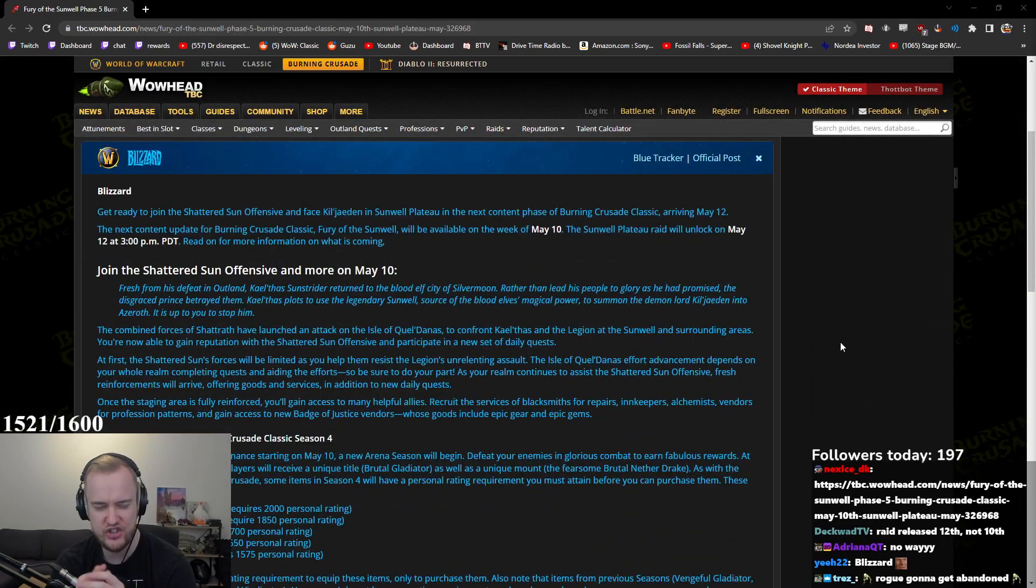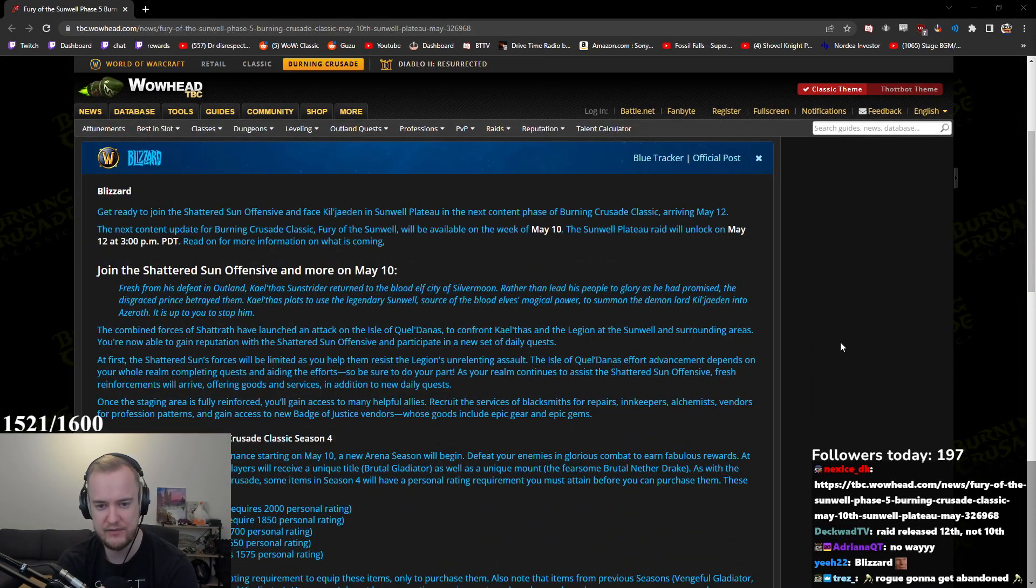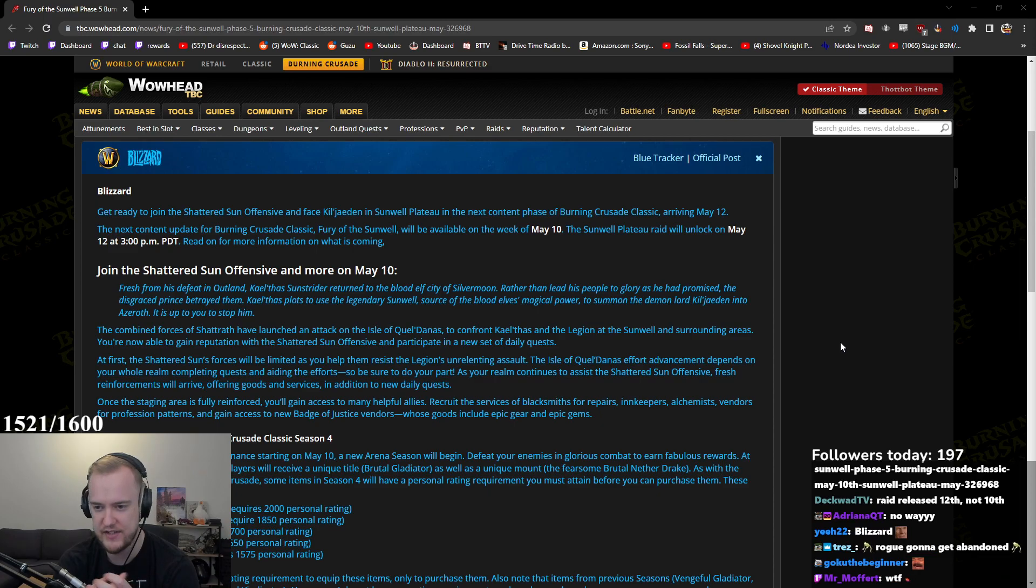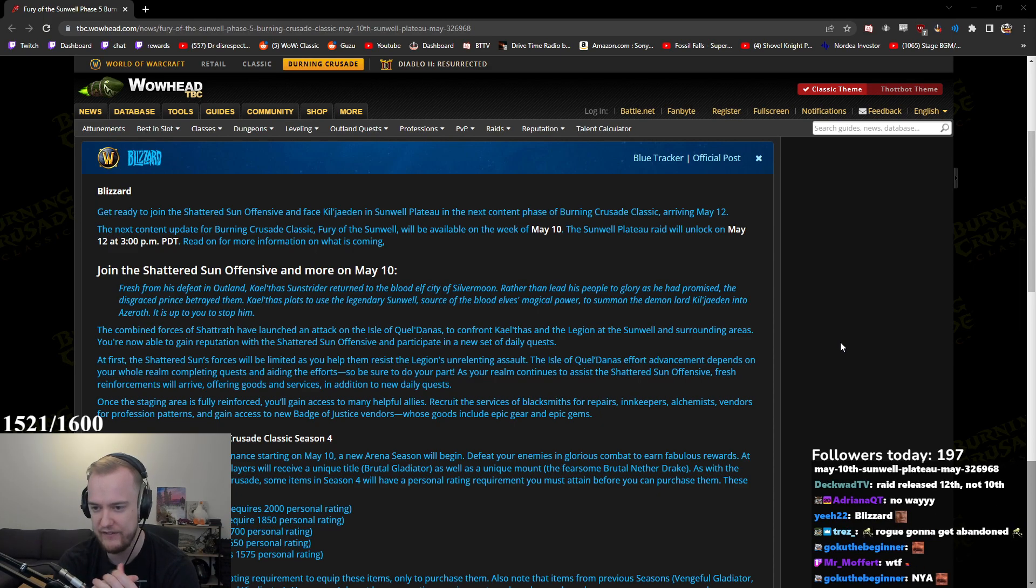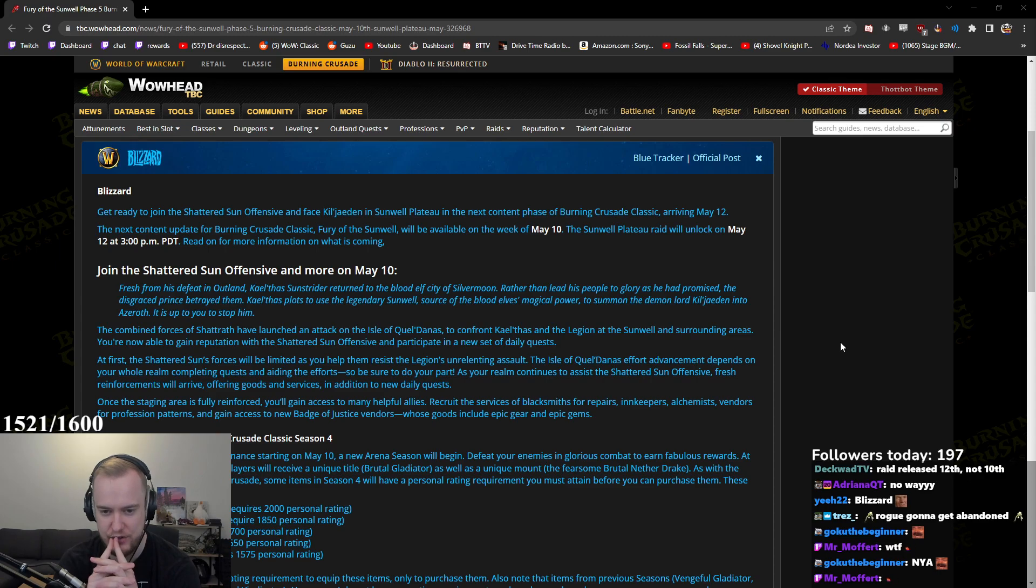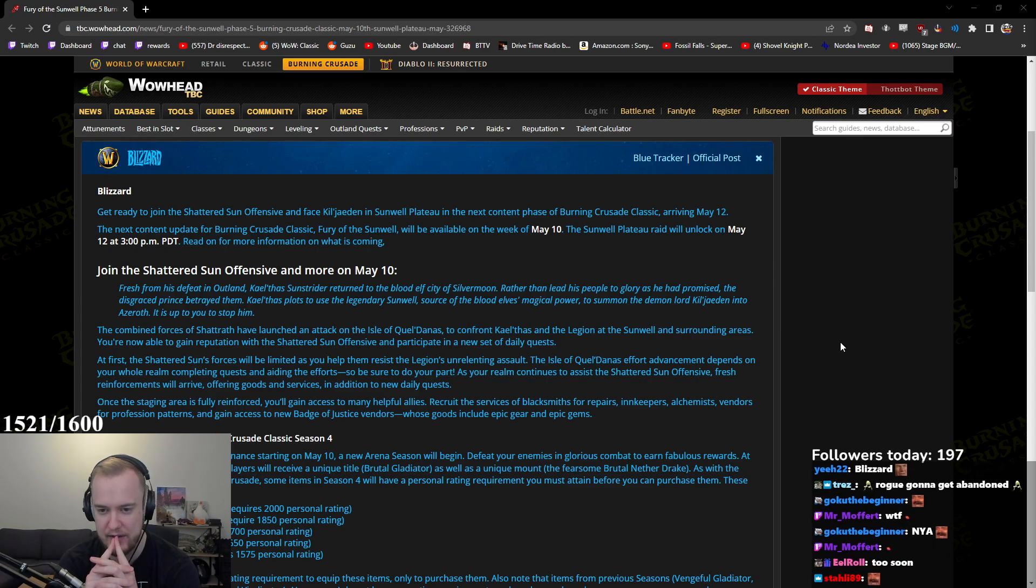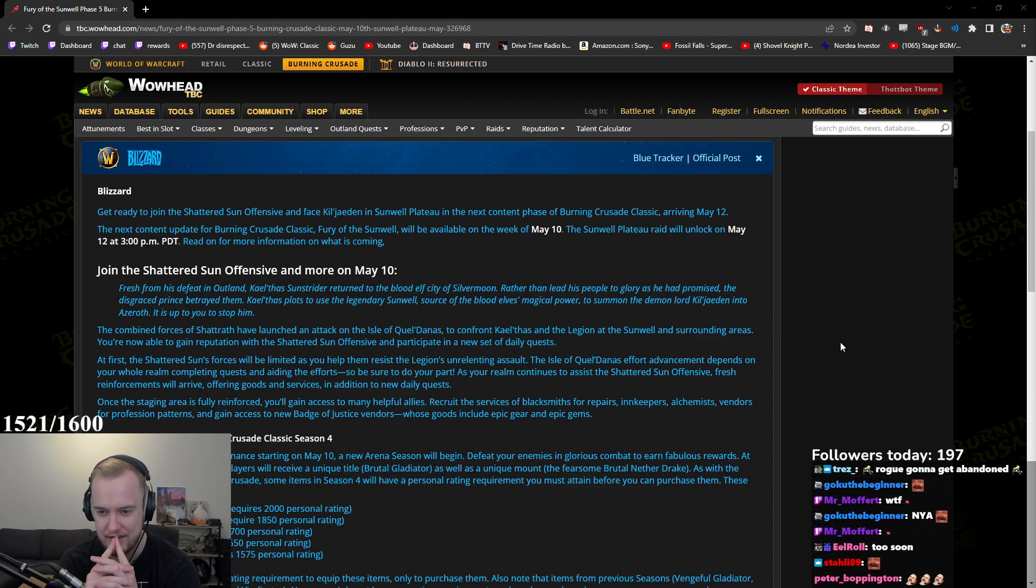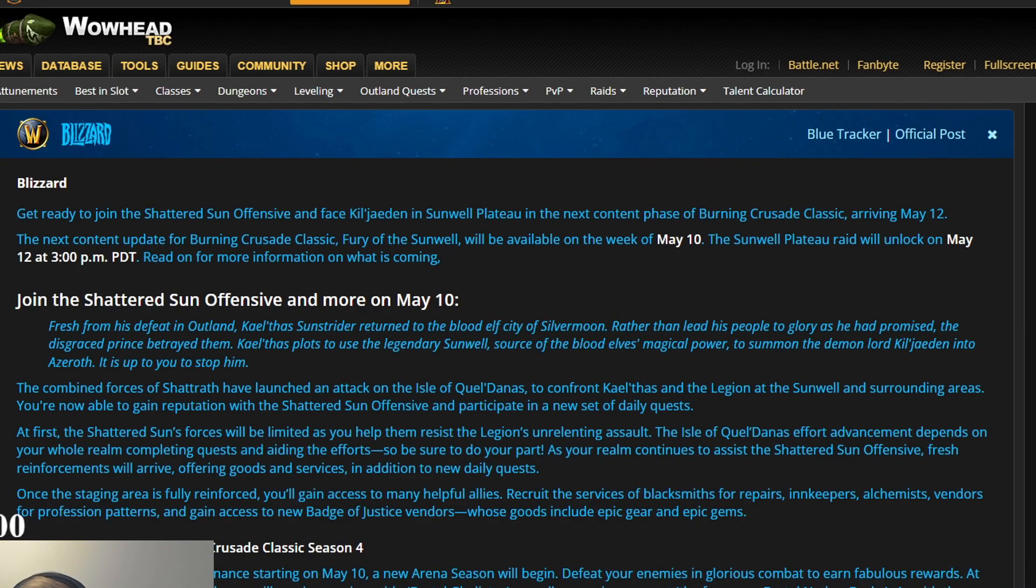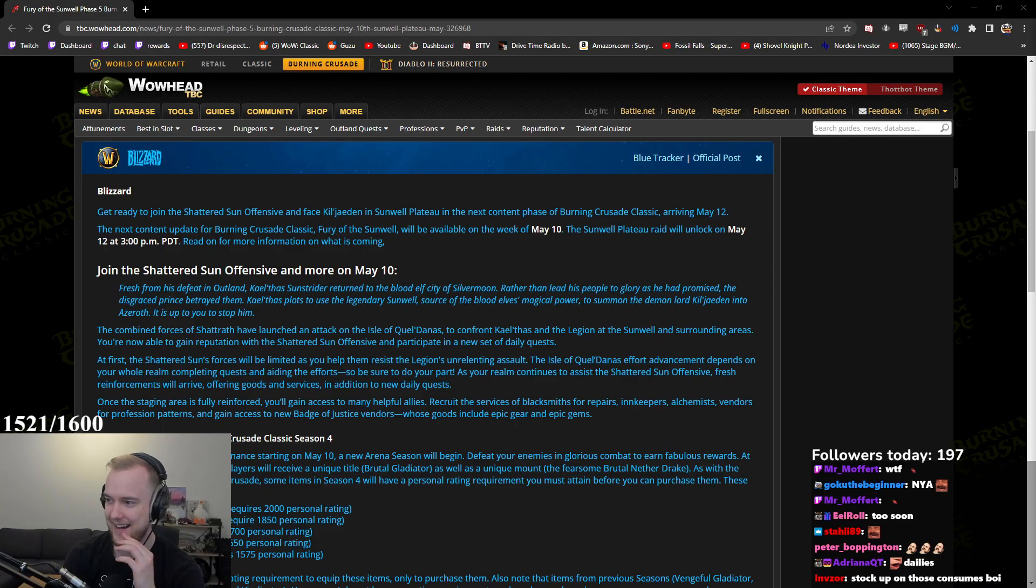Get ready to join the Shadow Sun Offensive and phase kill Jaden in Sunwell Plateau in the next content phase of the Burning Crusade arriving May 12th. The next content update for Burning Crusade Classic Fury of the Sunwell will be available on May 10th. The Sunwell Plateau raid will unlock on May 12th at 3pm PDT. Midnight! Okay, that's midnight, of course.